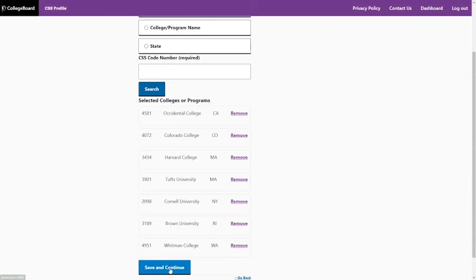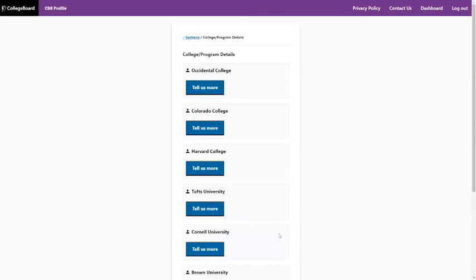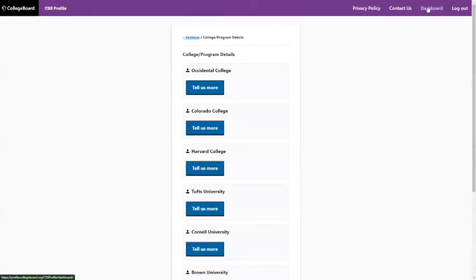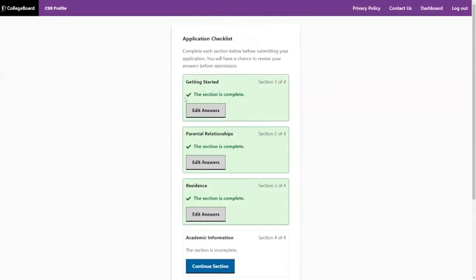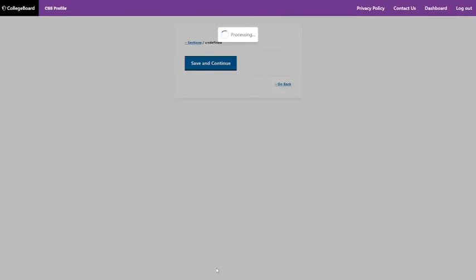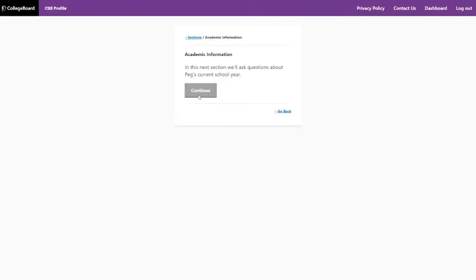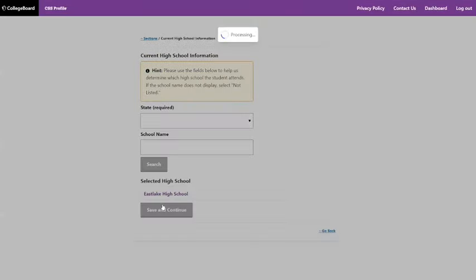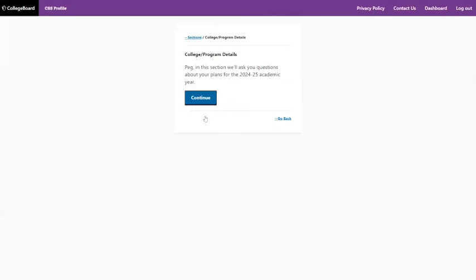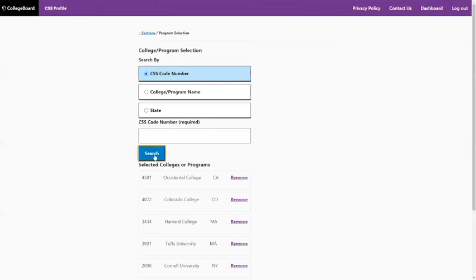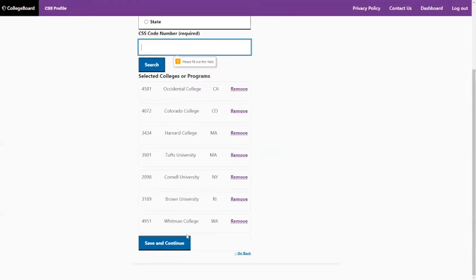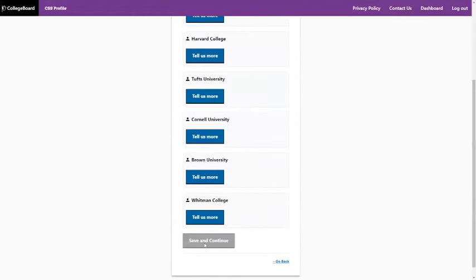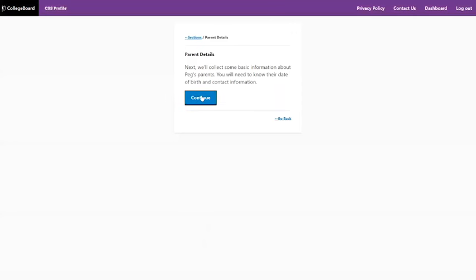Hit 'Save and Continue.' One important thing to know: once you start a section, you have to go all the way through — there's no way to just skip to another section mid-way. So if the form makes you continue, just flip through the remaining required fields quickly. If the form wants you to share something, it won't let you go to the next page without answering.